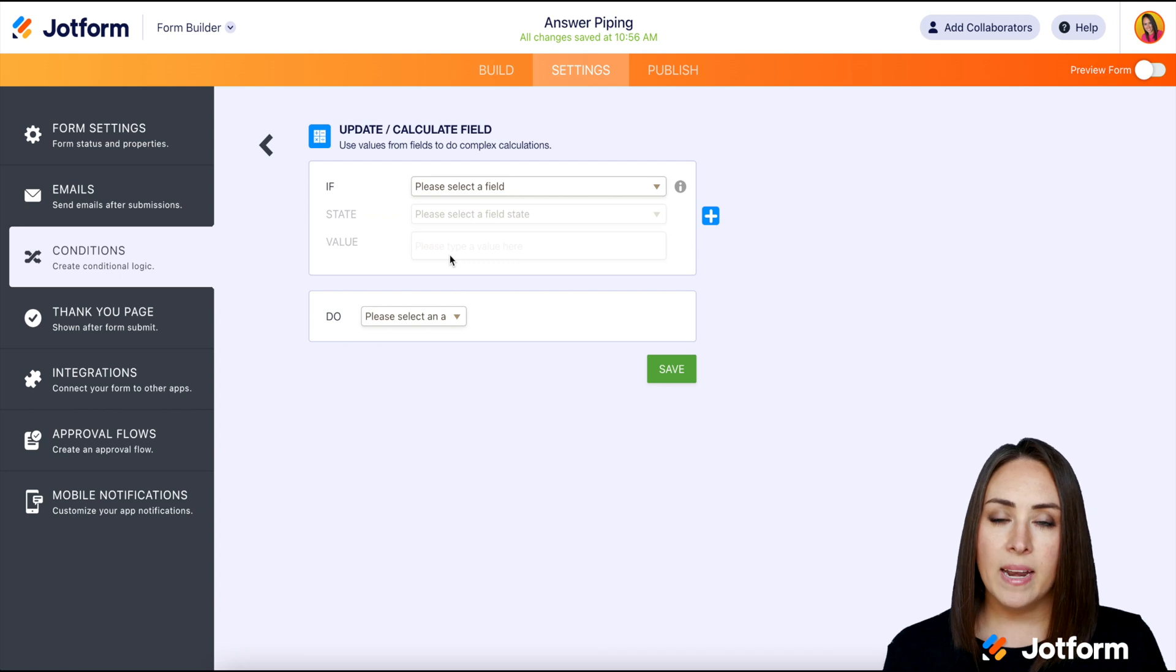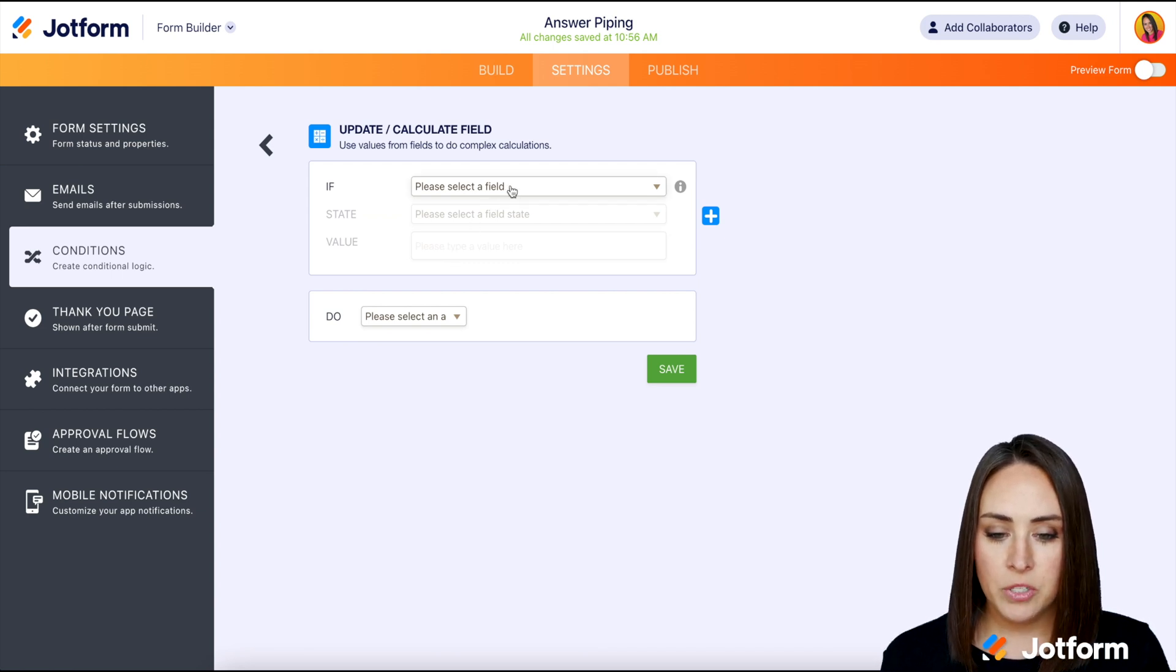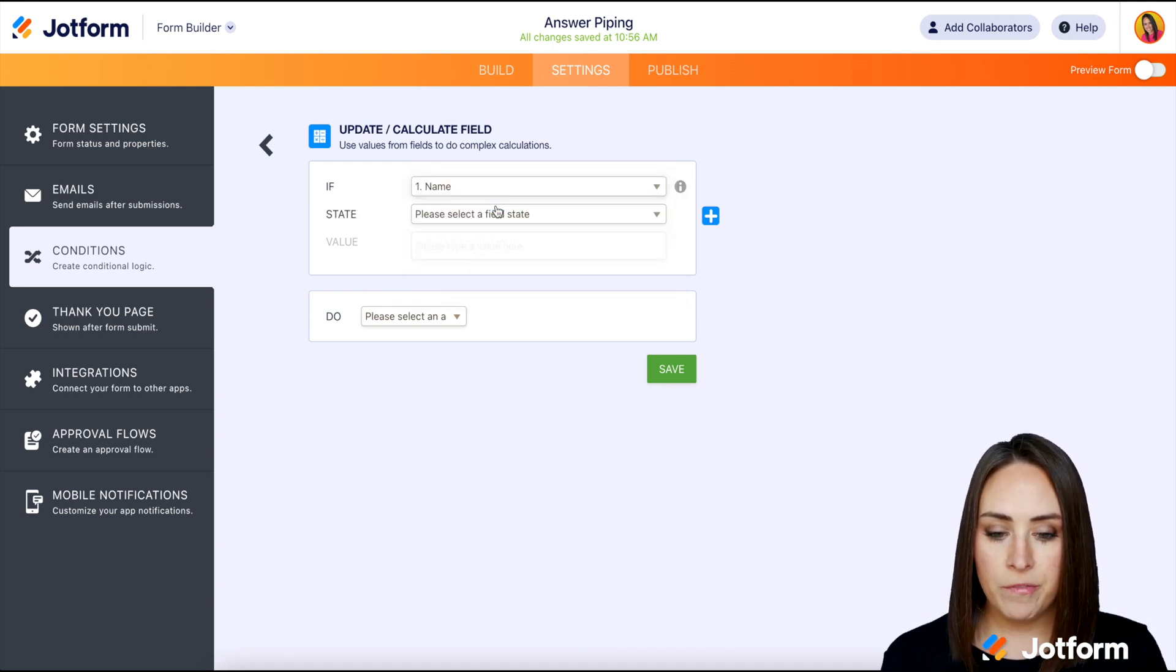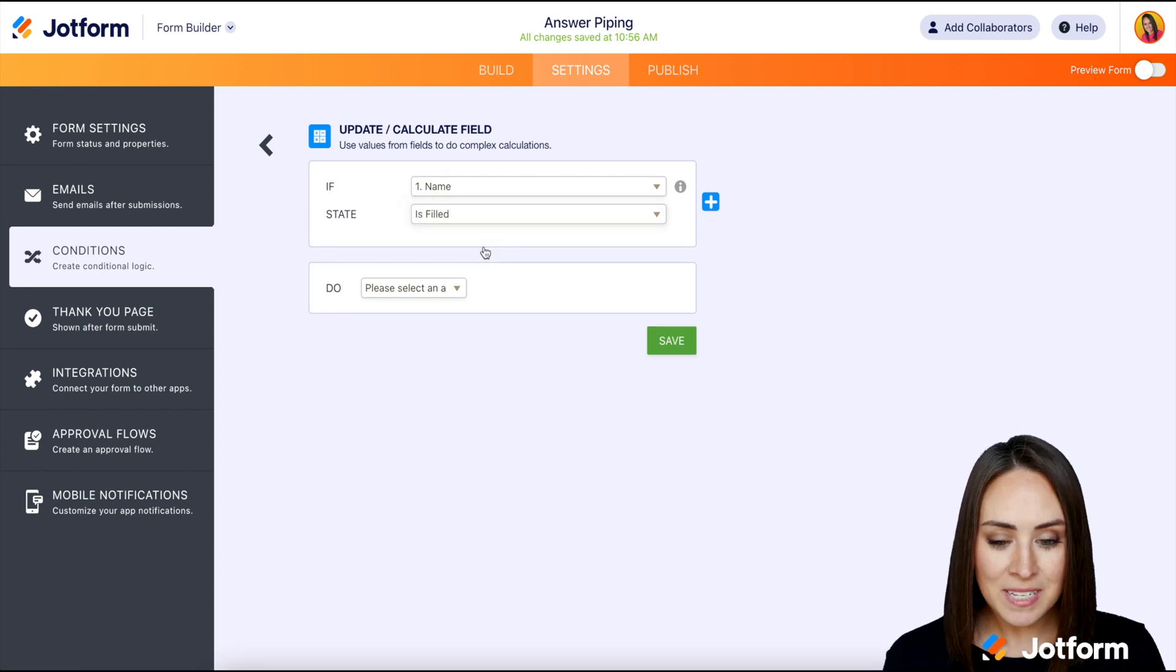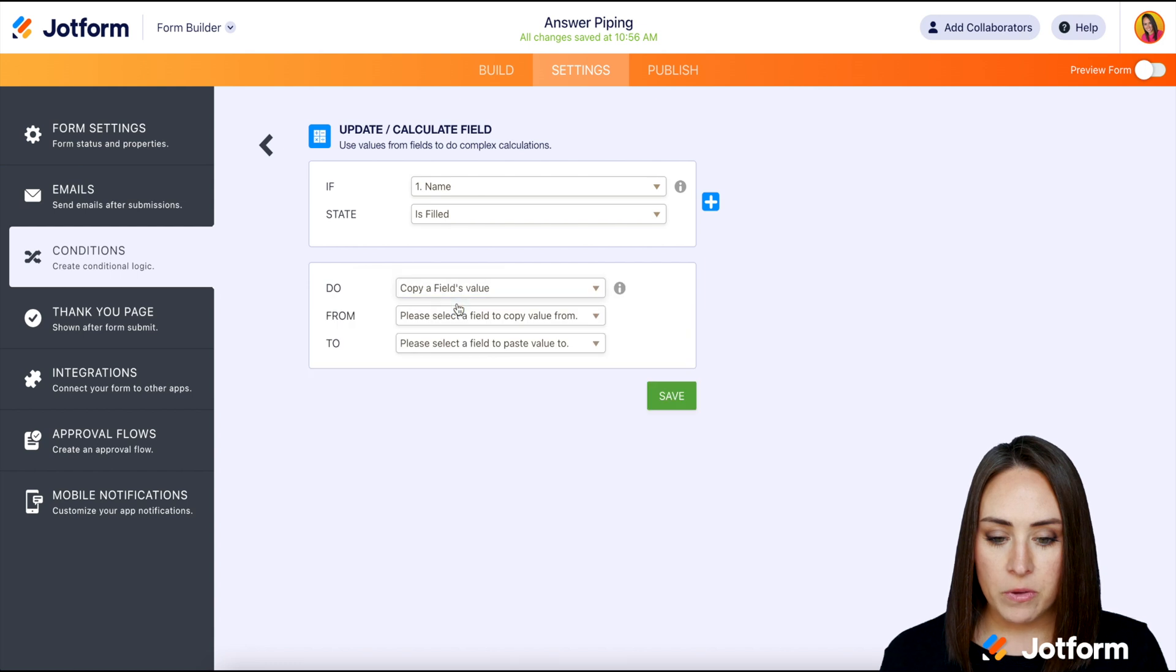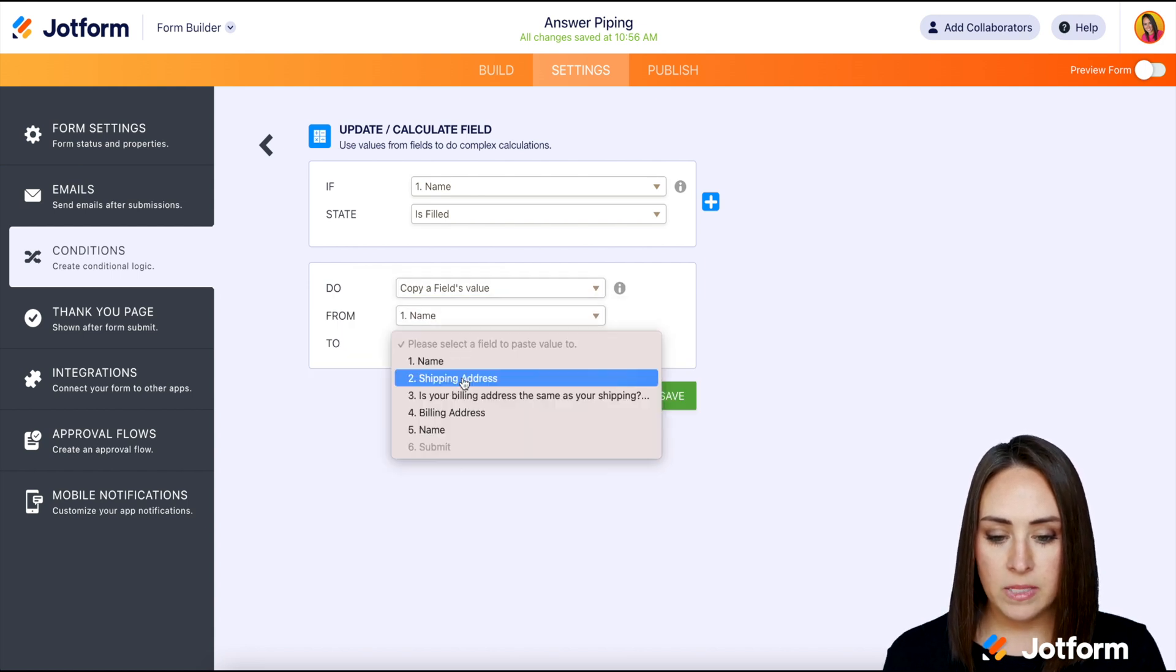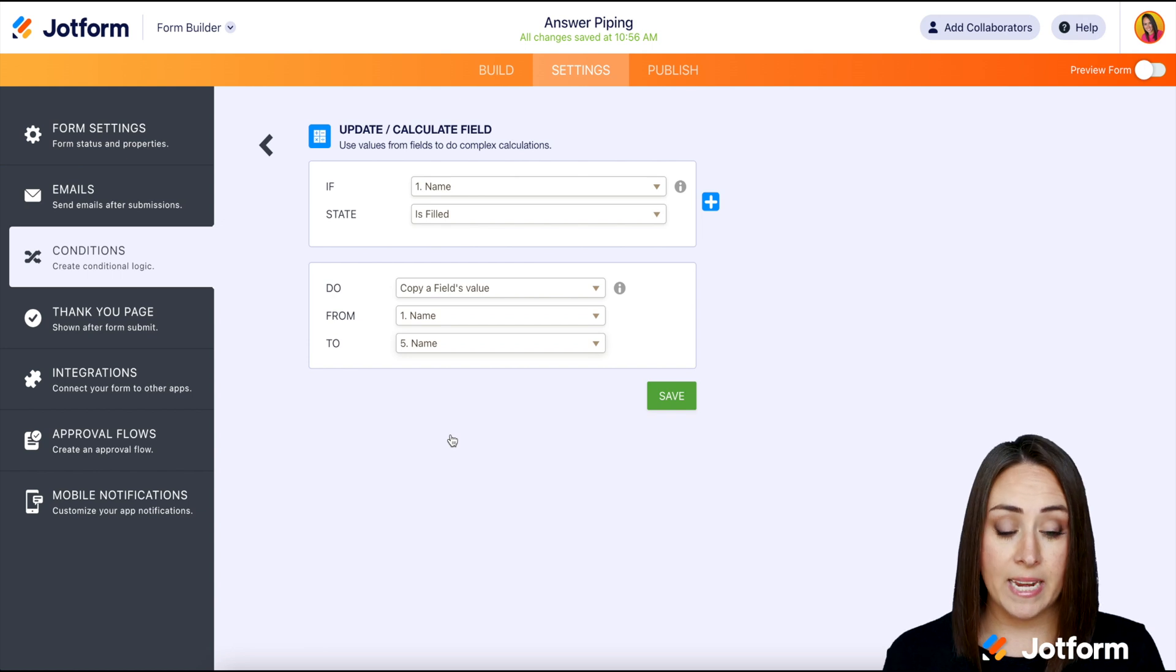So let's go ahead and do the name field. So if the name field is filled, then we want it to copy the field's value from the name down to the second name, perfect.